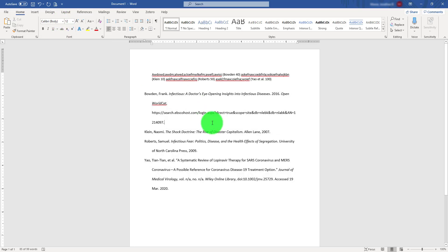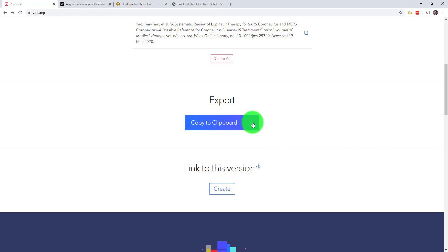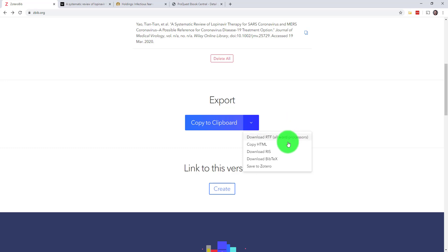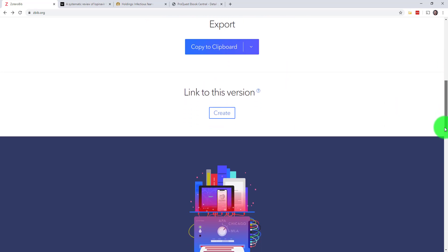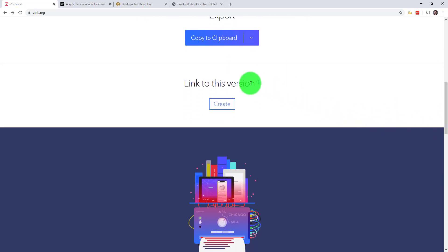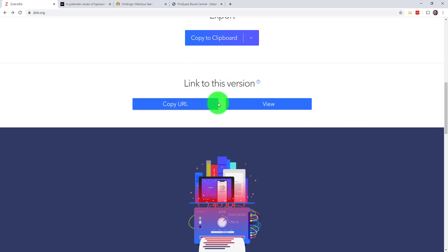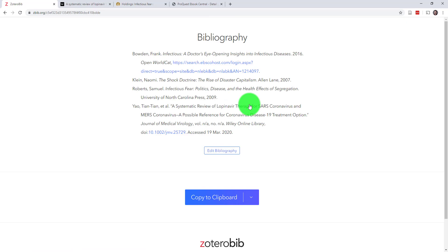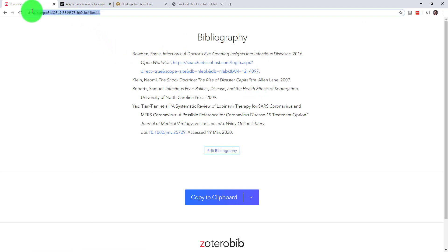You can also use that Export button to download your bibliography if you want to have a saved version of it on your computer. If you want to save your bibliography for later without downloading anything, you can also use the Link to this Version feature to create an online version of your bibliography that you can access from anywhere with this URL.